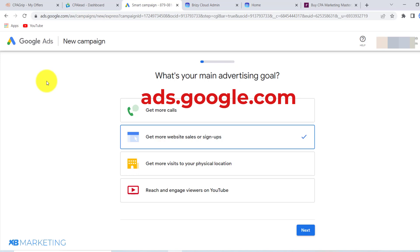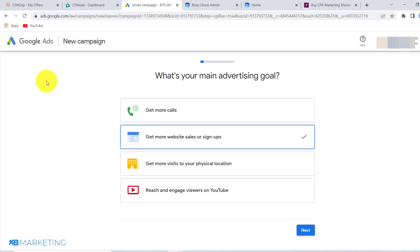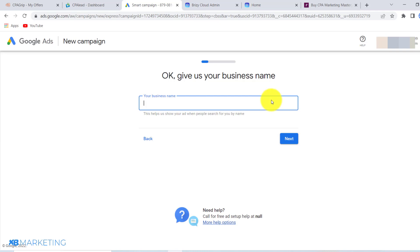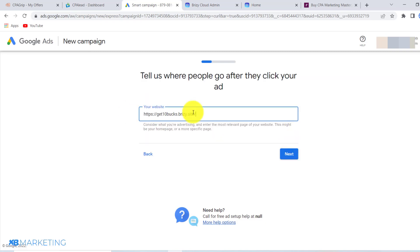I'm going to be showing you how to use Google Ads to drive traffic to your CPA offers. Once you create your account, it's going to look like this. All you need to do is click on 'Get more website sales or signups' and click on next. Give your campaign a name — I'm just going to type in 'example' — click next, and then paste in your landing page link. It's very important that you use a landing page link, not your CPA link.